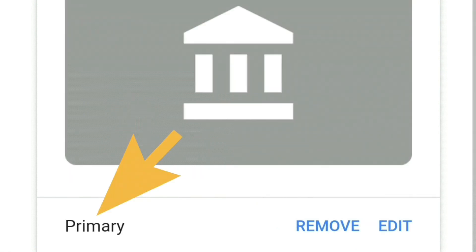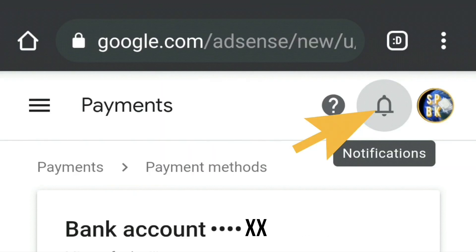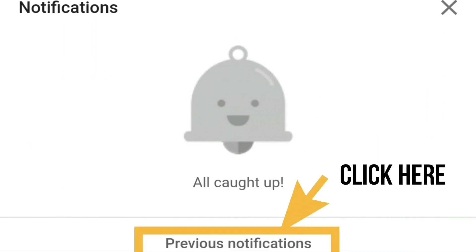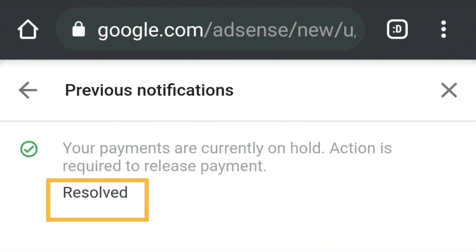You will no longer be able to press on 'Primary' again to change it. Another way to check that it's all been done properly is to click on the notifications bell — it will say 'All caught up.' If you click on previous notifications you'll see the message that says your payments are currently on hold, but this time it will have a green tick to say 'Resolved.'